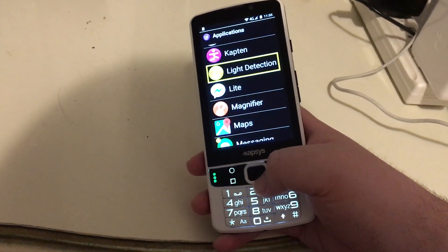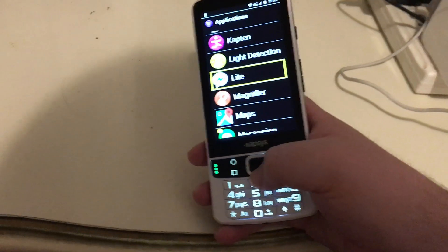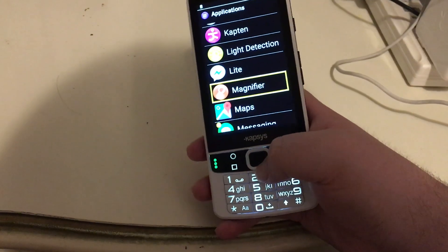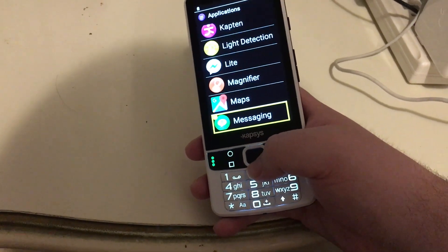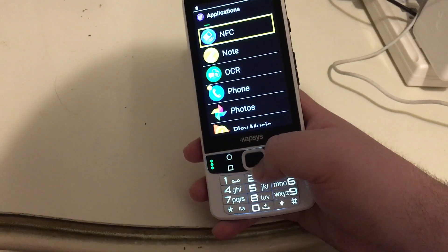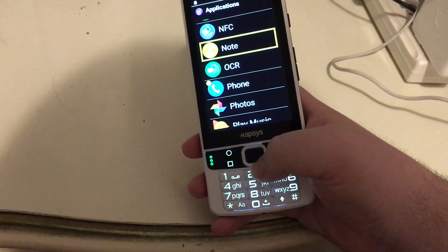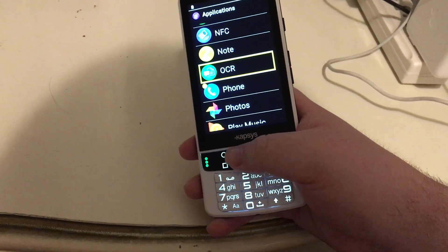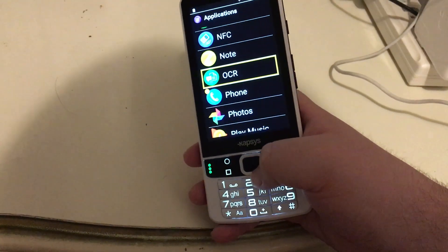Light Detection — a light detector. Light — Facebook Messenger Light, which I installed. Magnifier — comes with the phone. Maps — Google Maps, you get that here. Messaging. NFC — you can do some interesting things with the NFC reader in this phone. Note. OCR — you can scan text; I believe that's also a SmartVision 2 Premium add-on.